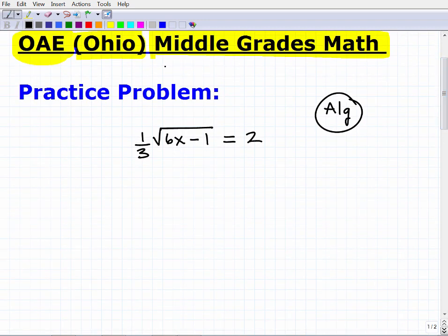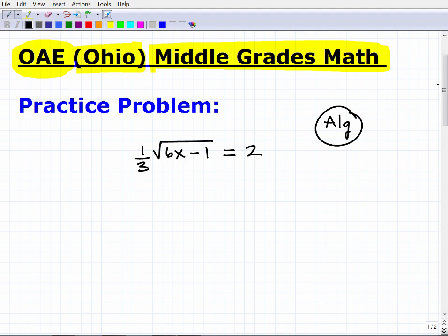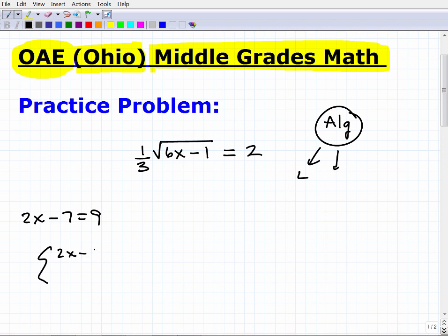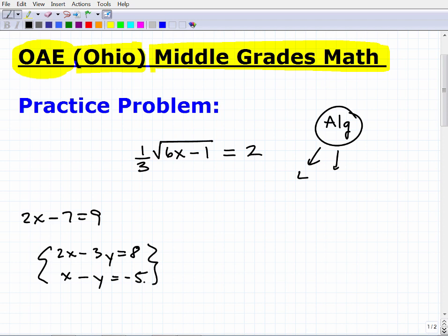Let's take a step back and think about basic Algebra 1 and even Algebra 2, because you'll need to know this for the OAE. There are many types of equations: linear equations like '2x minus 7 equals 9,' systems of equations, and quadratic equations like '2x squared minus x minus 6 equals 0.'